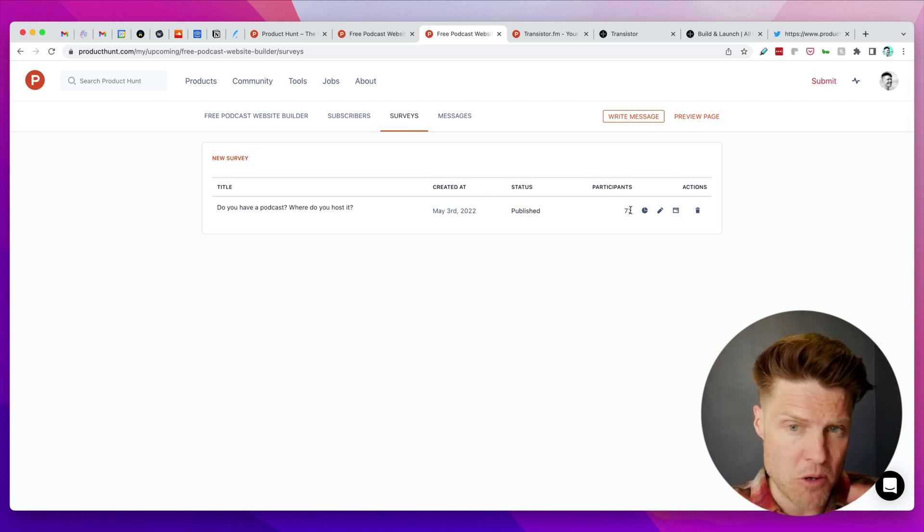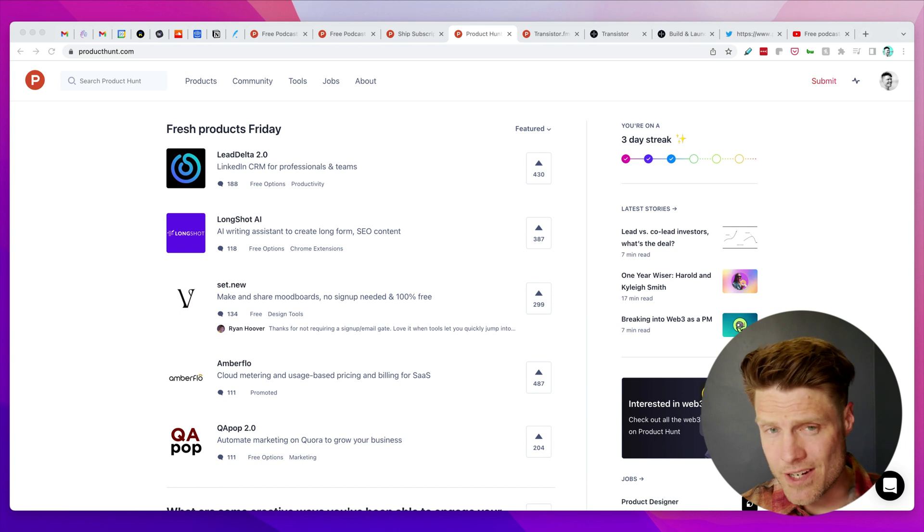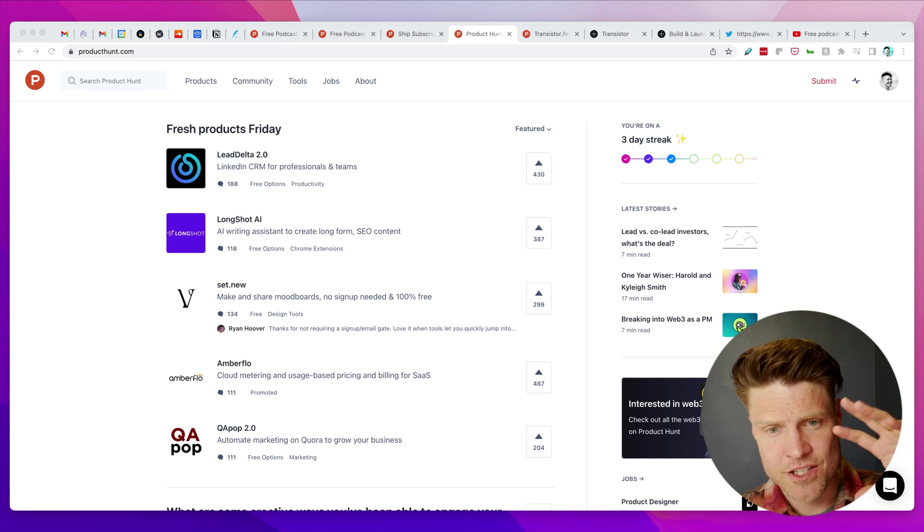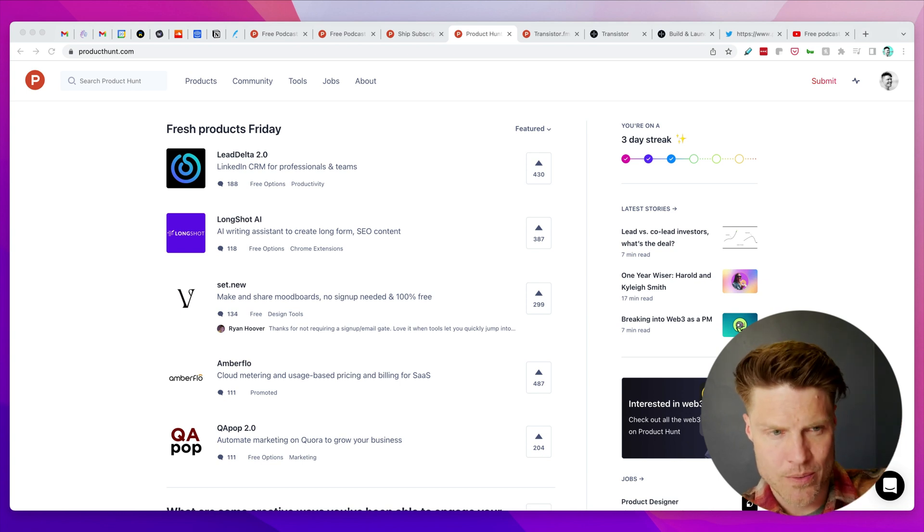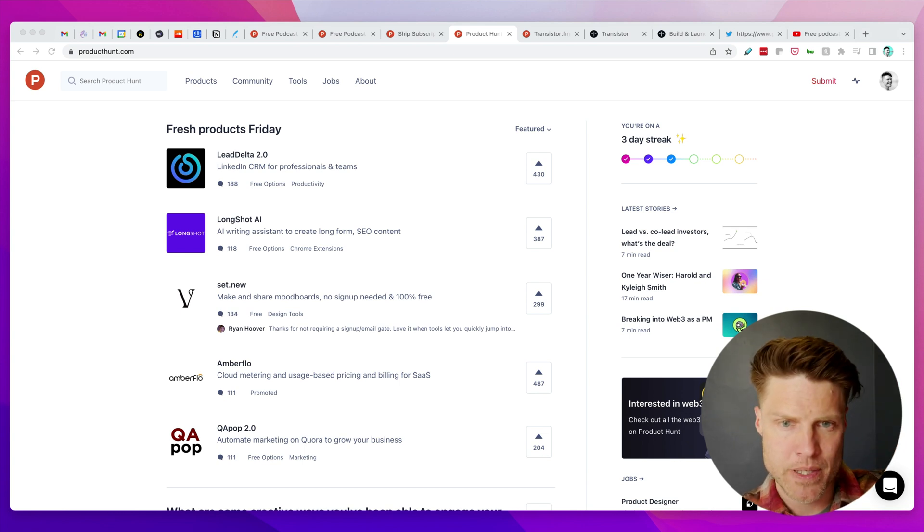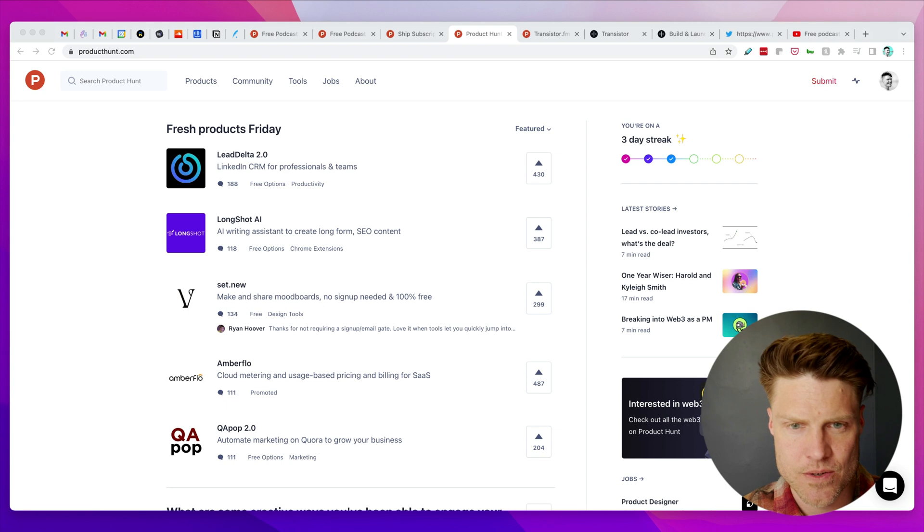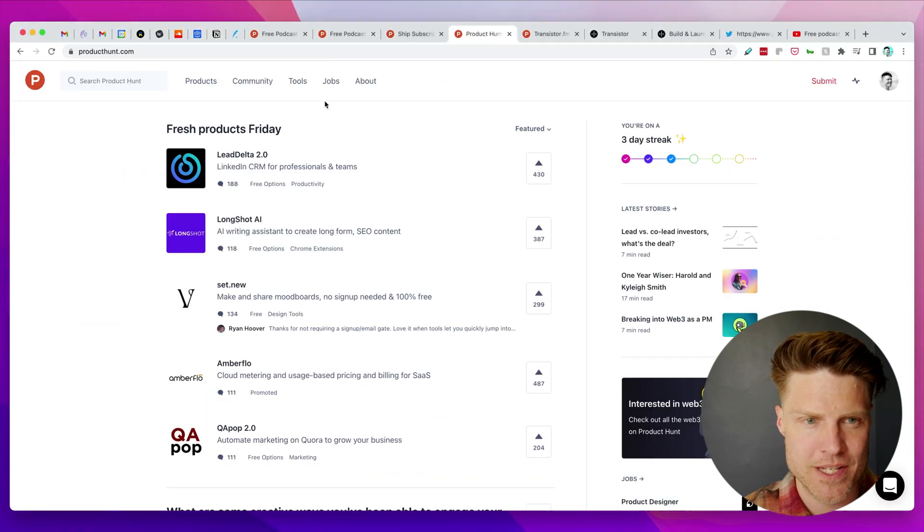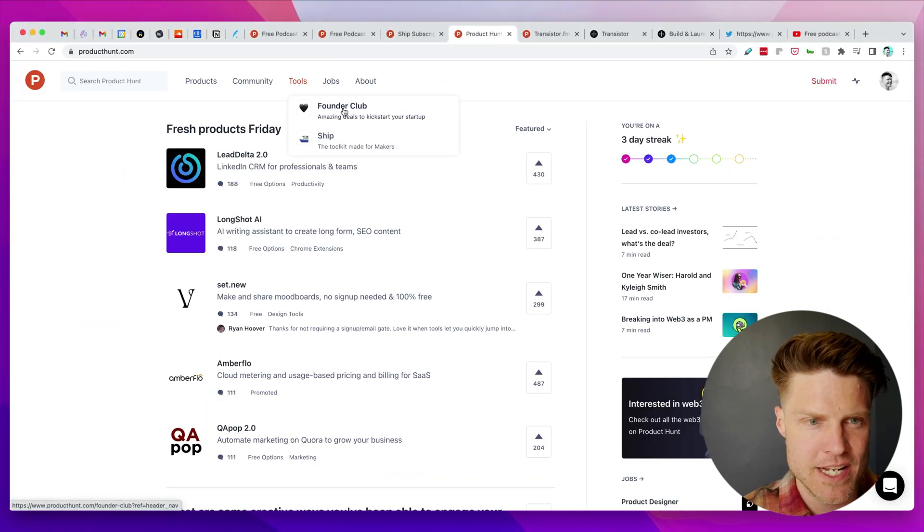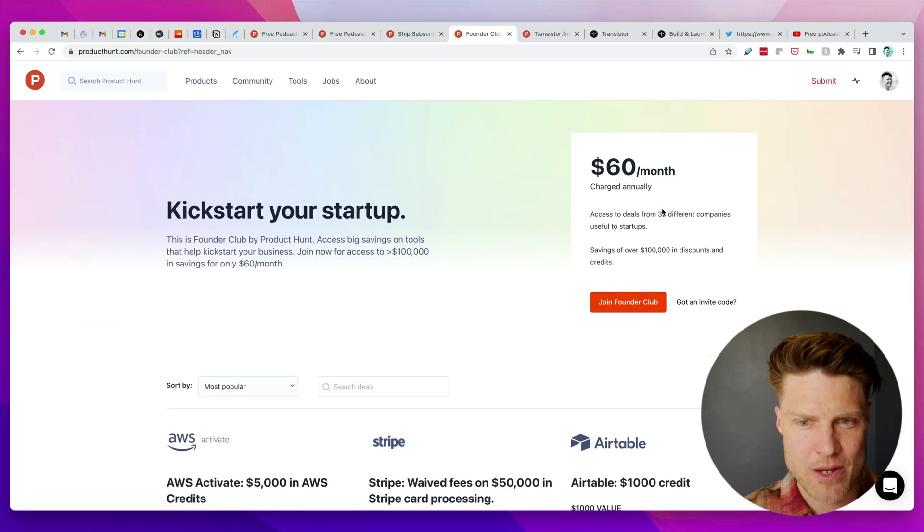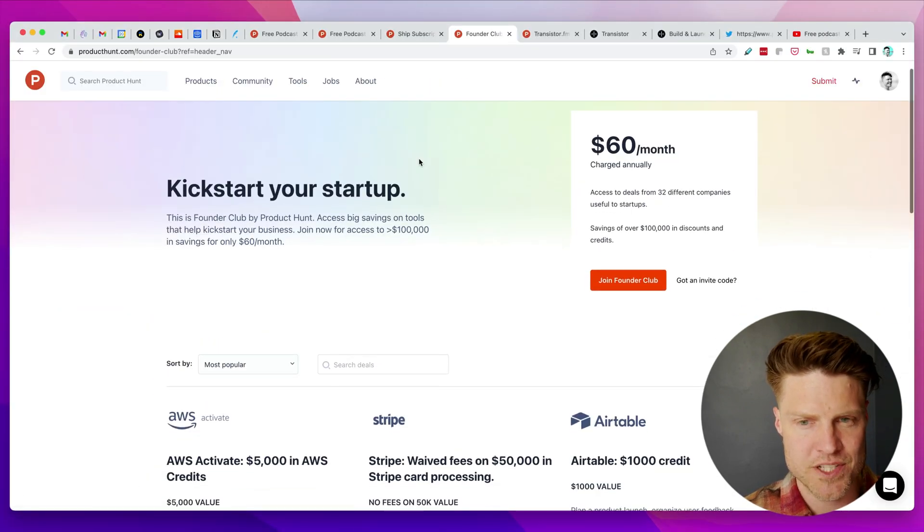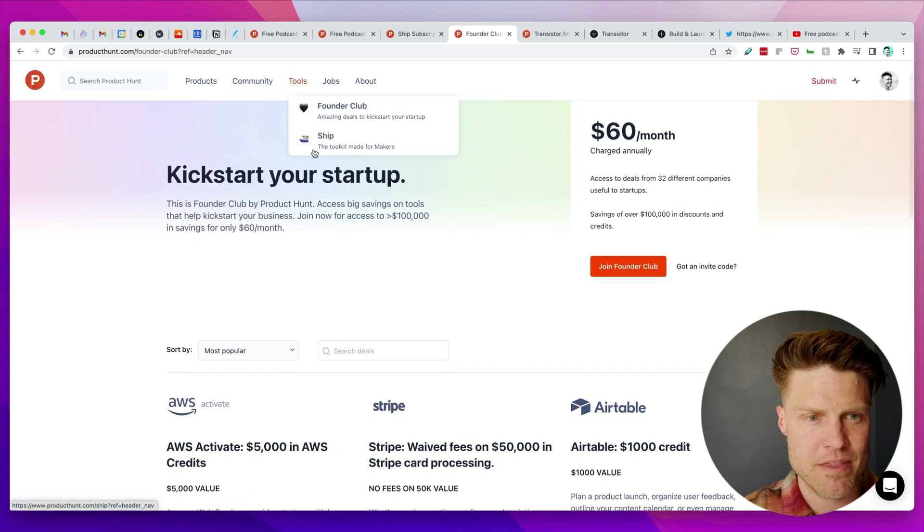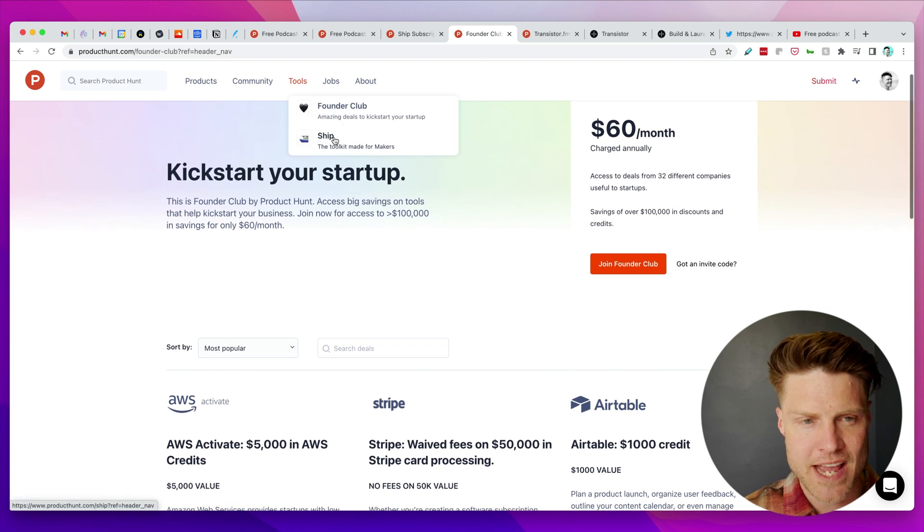If you're interested in trying out this Product Hunt Ship tool, you find it up in this tools menu. But you got to be careful, it's not Founder Club which is $60 a month—you actually have to click on this Ship option.